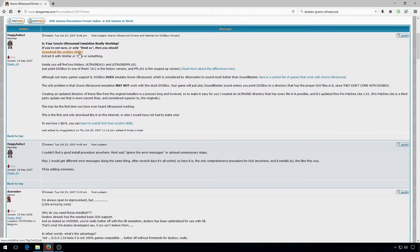This page has a link to download the driver folders. Extract that into your DOSBox virtual hard drive folder.